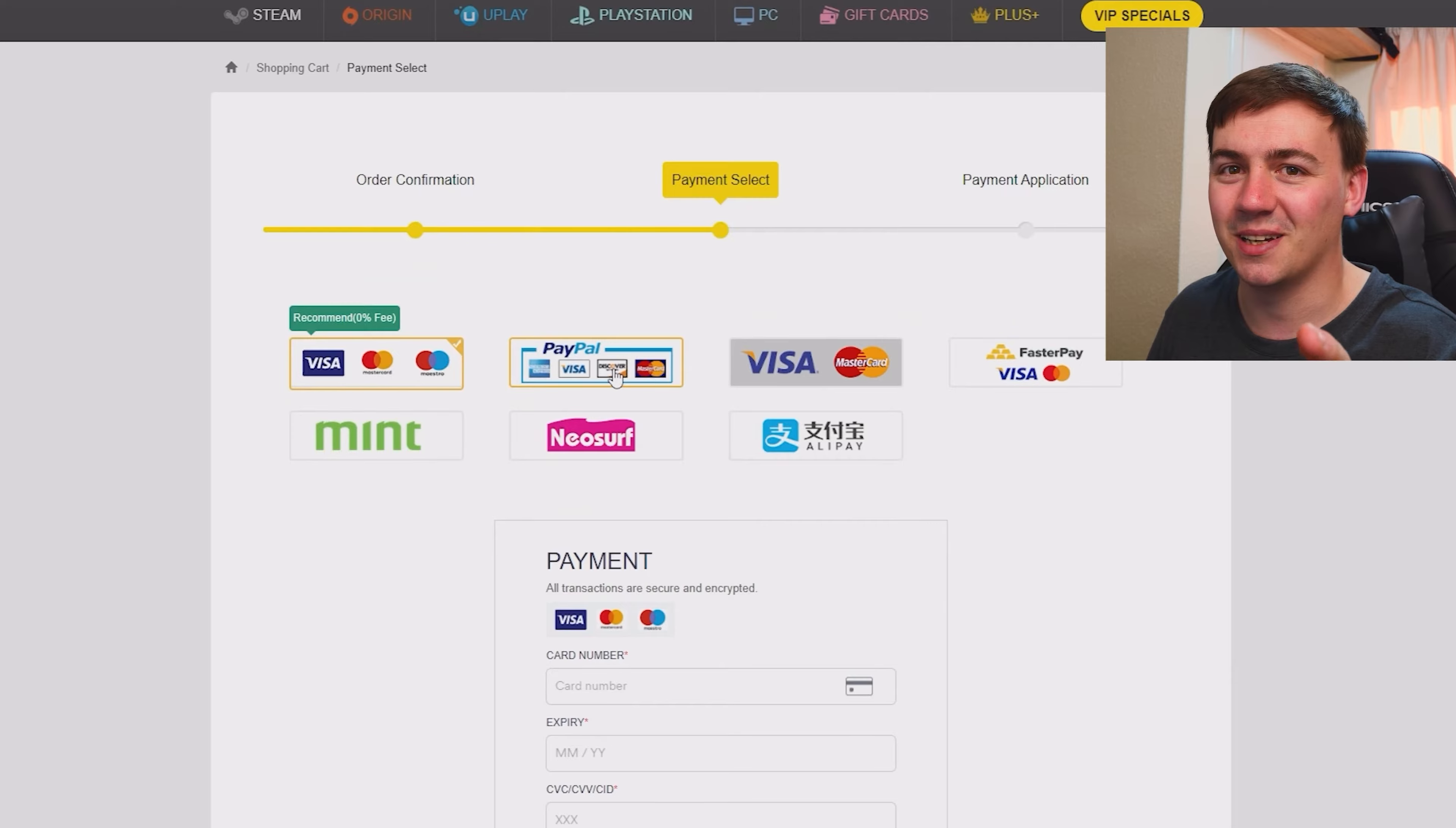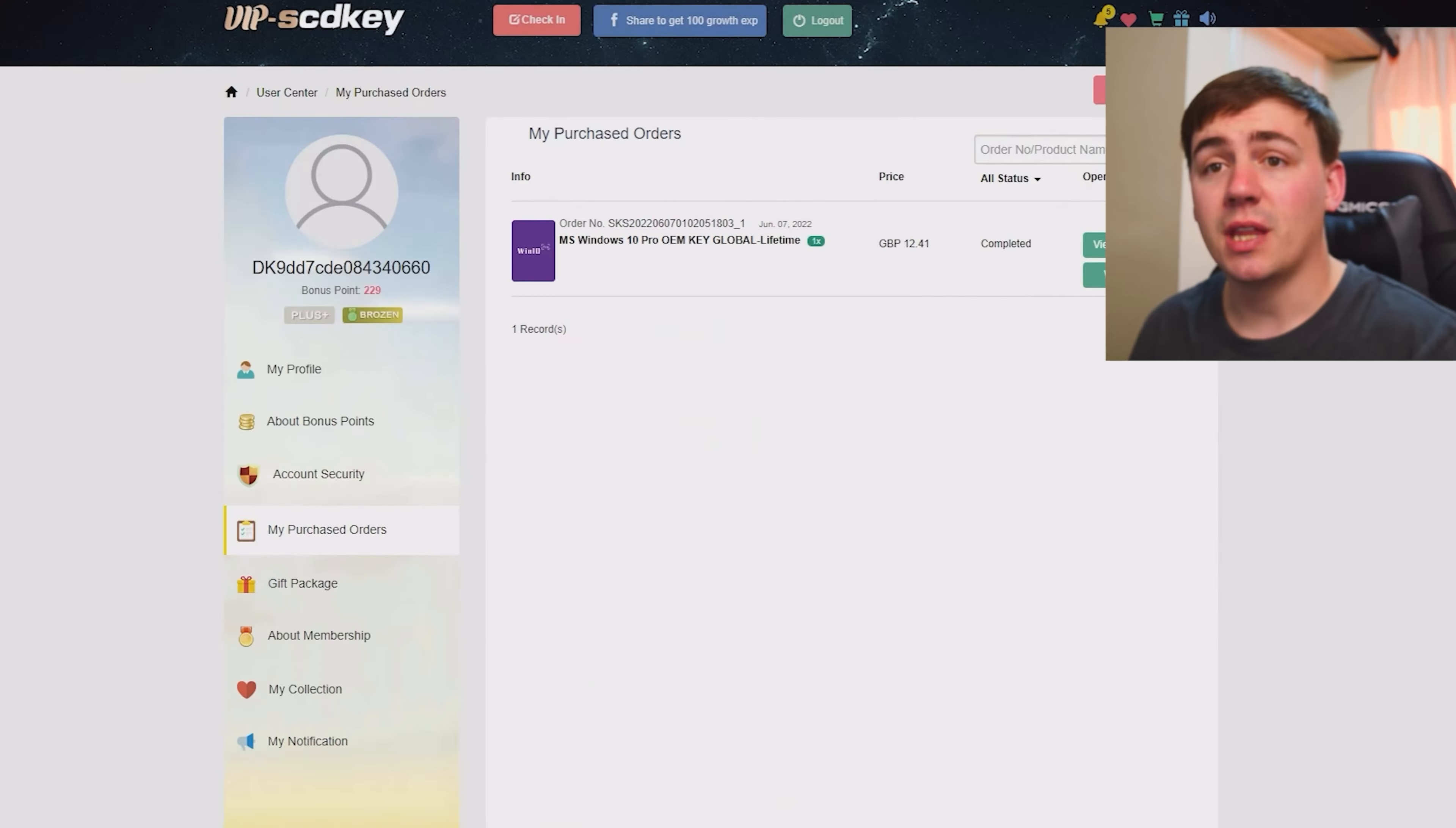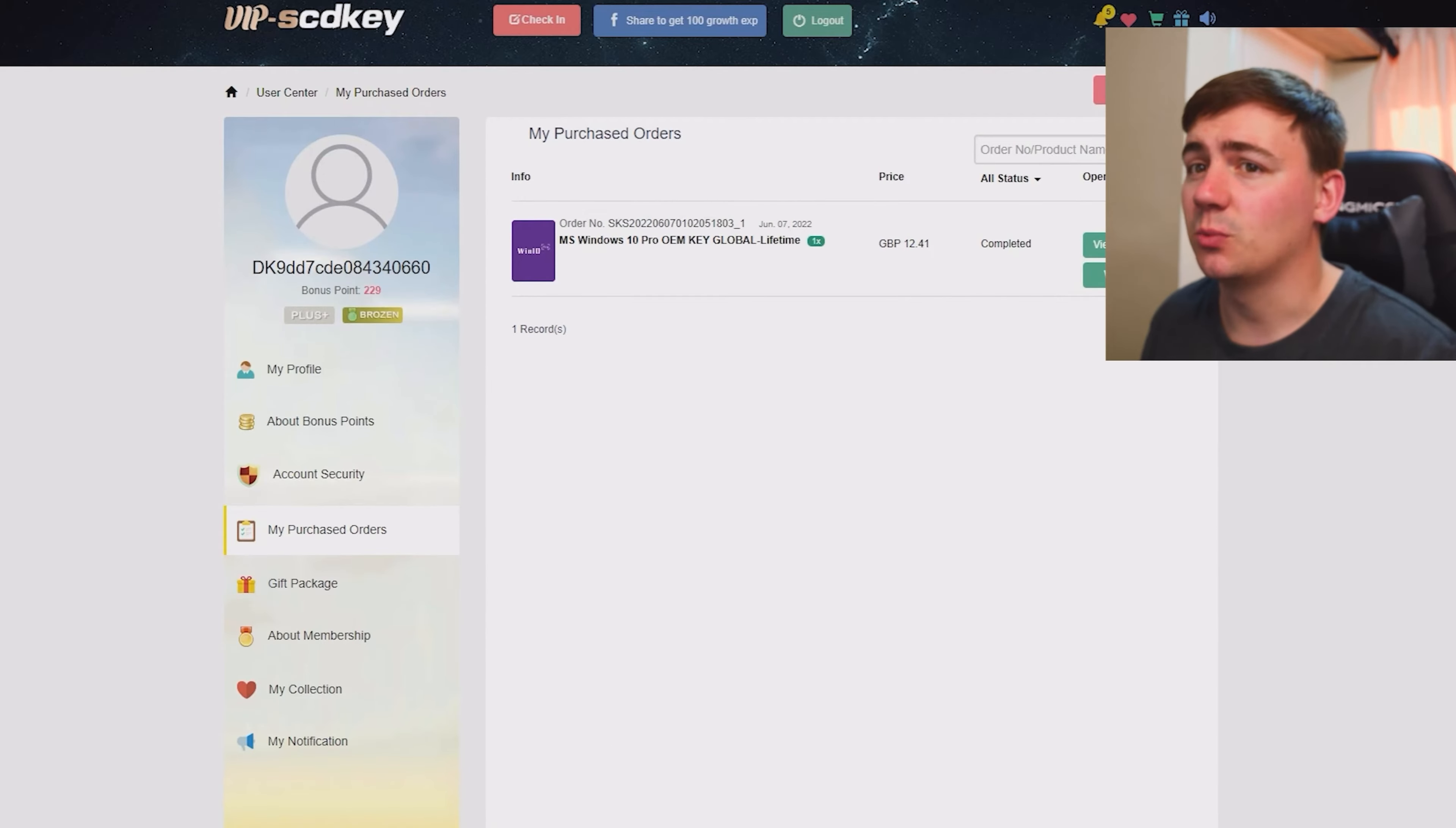From here, submit the order. I use PayPal because it's what I use every day, so I'm going to go through PayPal.